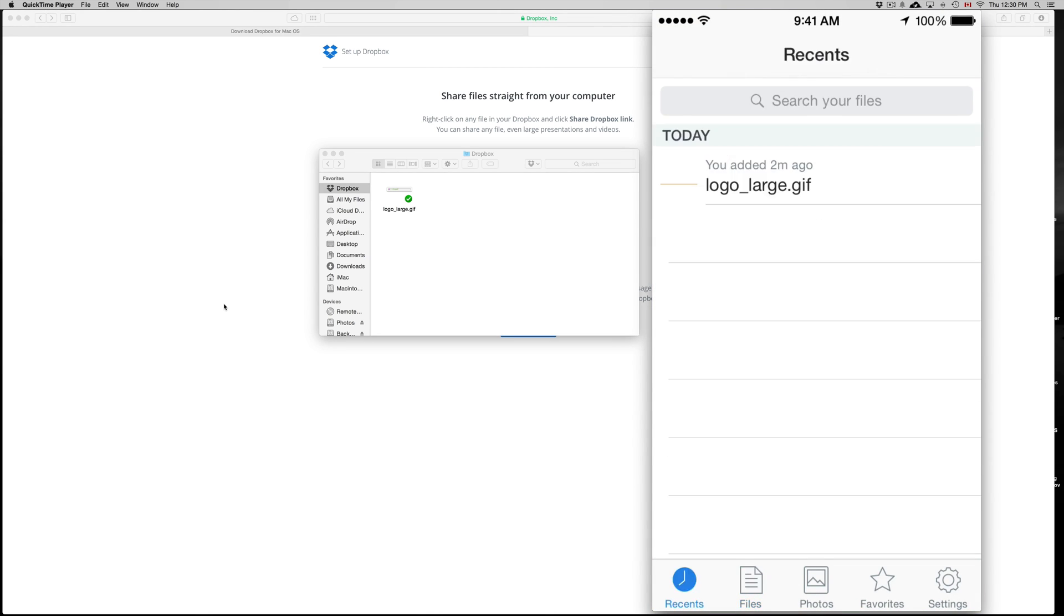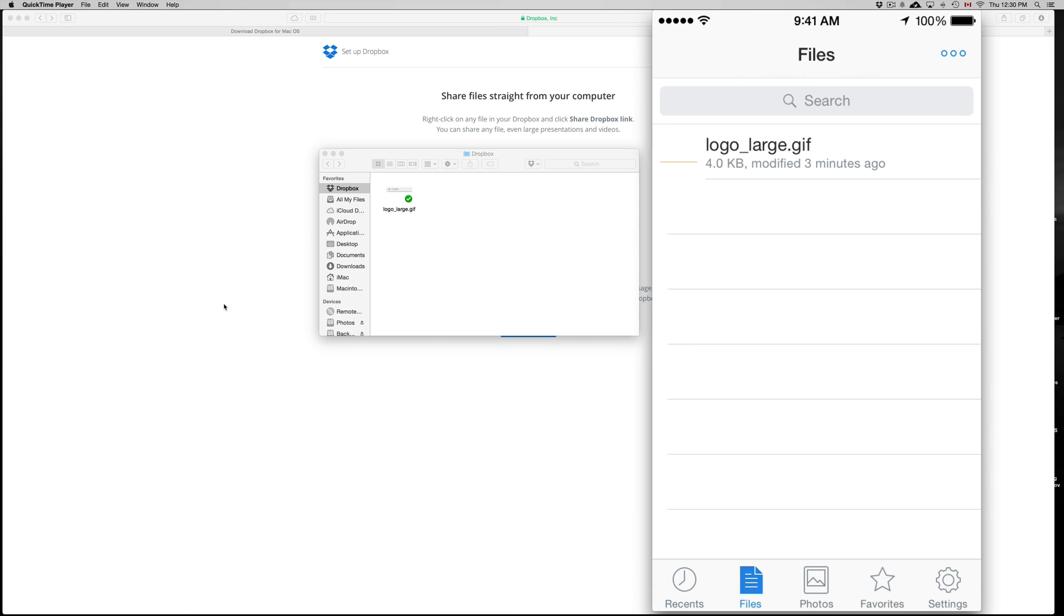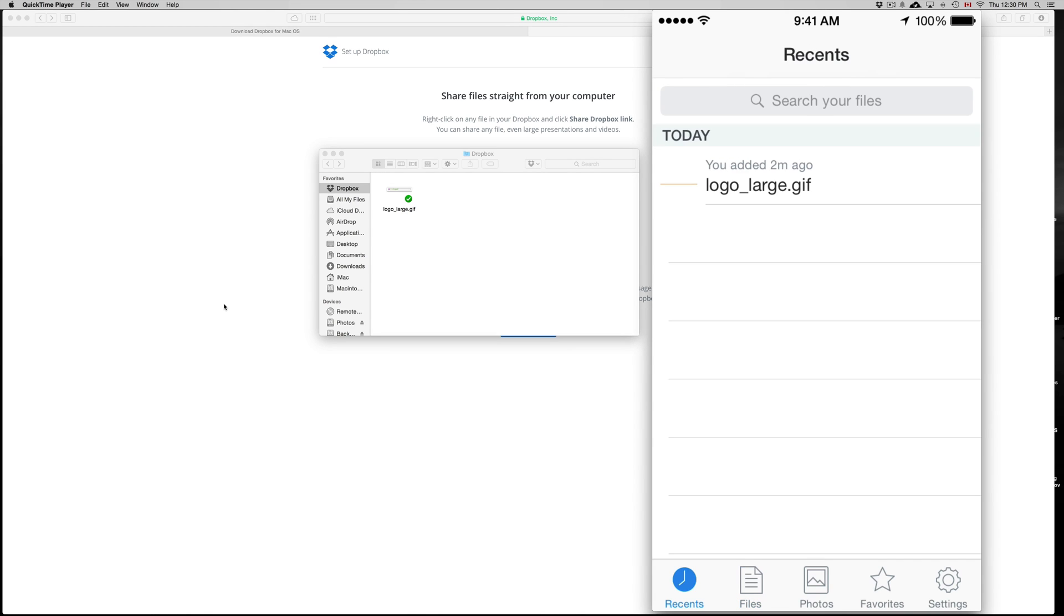And the file should be uploaded. Yeah, there we go. So three minutes ago, I uploaded this. I can view this on my Dropbox, I can share it and stuff like that. And I'm going to show you the basics of sharing something.